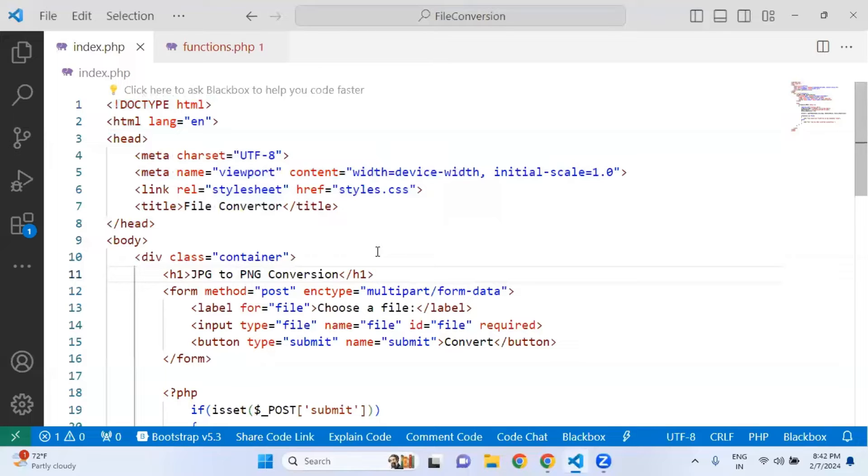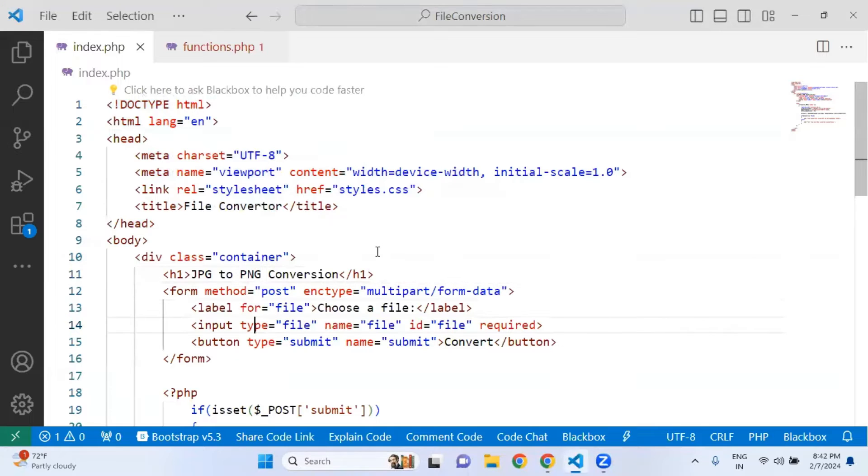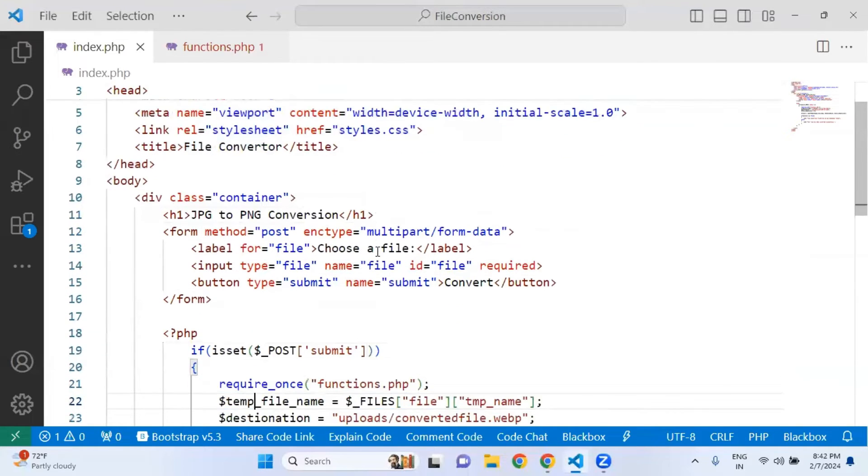If you haven't checked that yet, I would recommend you to first check that video so you should be able to understand what we are basically doing here. I simply changed the heading from WebP to PNG.